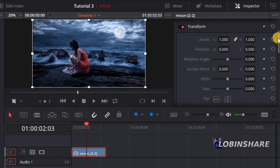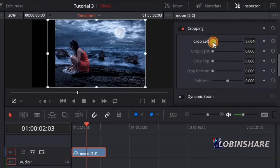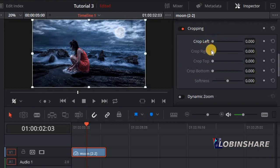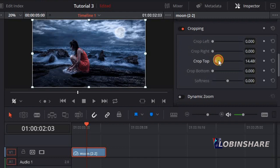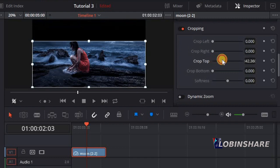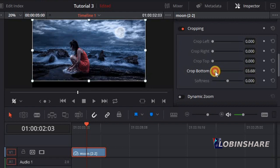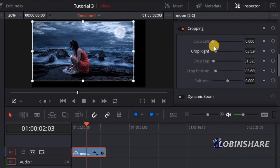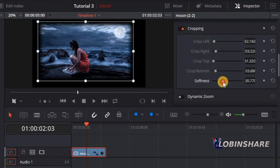You can also crop using the inspector. Let's go down a little and crop left — click and drag. Crop right. Crop top. Crop bottom. You can do many types of cropping. And later if you want to, you can apply some softness to the cropping by dragging this control. It's actually very easy — you can drag the control or just type the number.